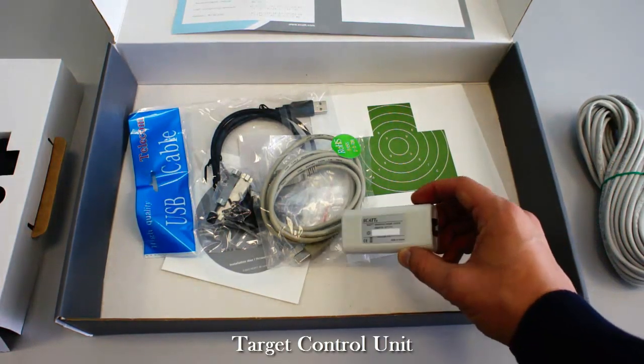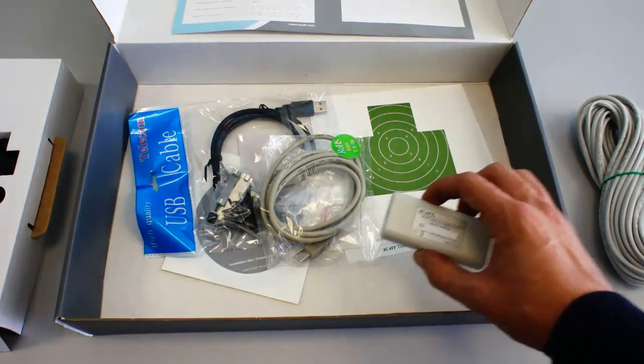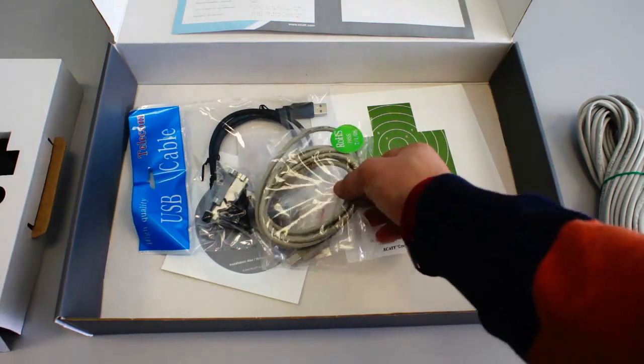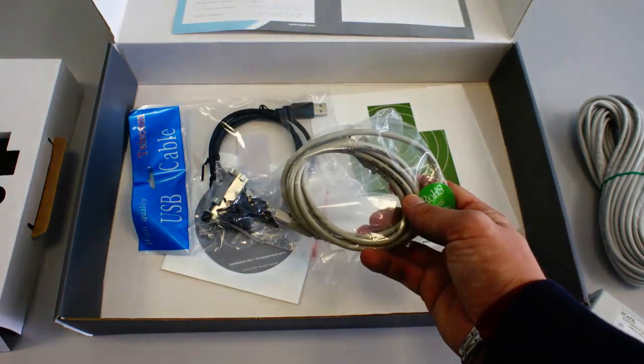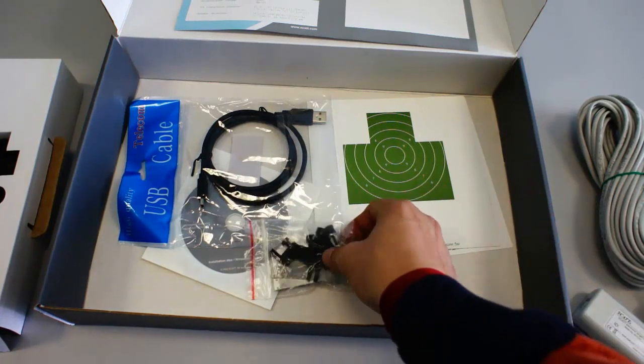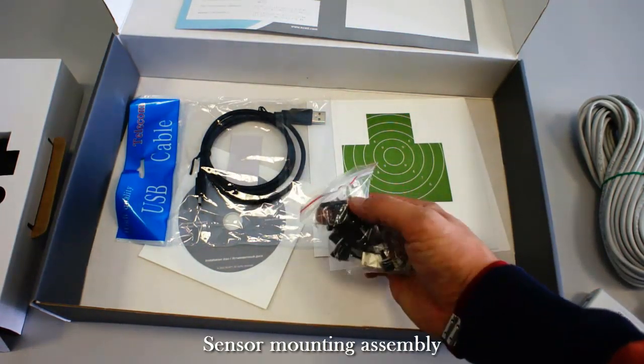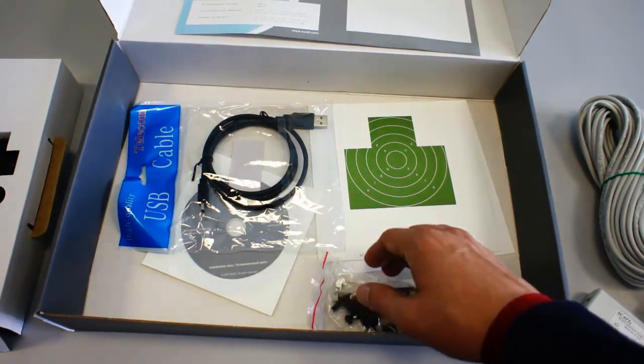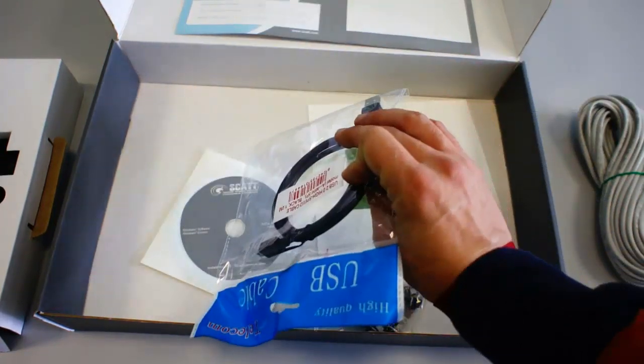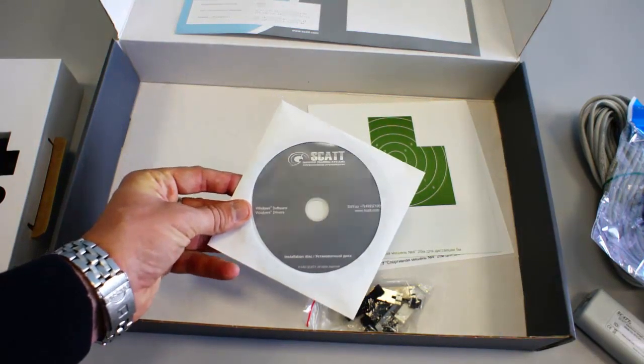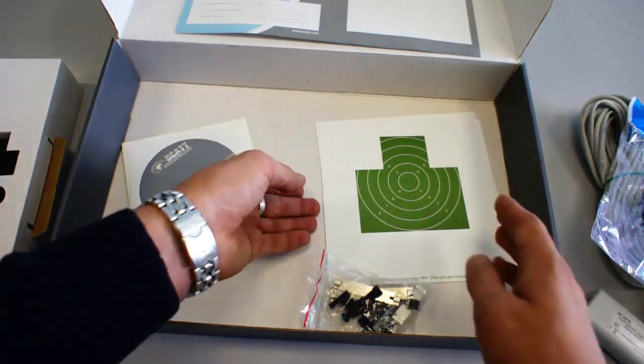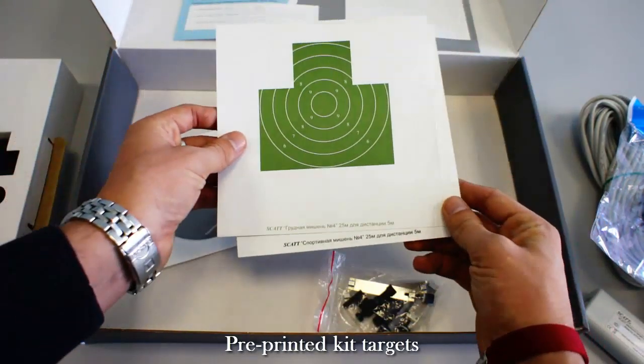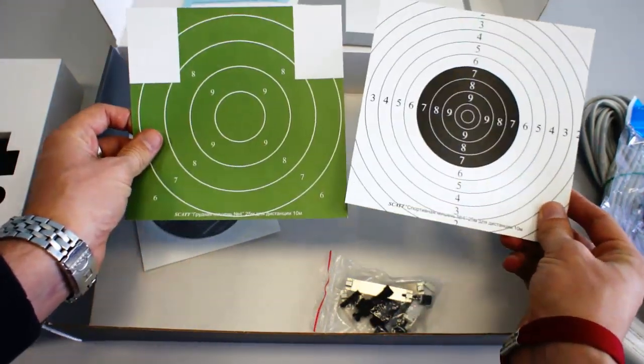Next is the electronic target control unit. The next thing is the cable that connects the target control unit with your PC. This is the assembly for the mounting of the sensor onto the gun. There are several ways of doing it and we will review them all in detail later. Next is the USB cable used for charging of the sensor. Scott software CD with the drivers and system software in two pre-printed targets. The targets are dual-sided and designed for different distances and disciplines. However, you will be able to print a variety of targets later on directly from your system.